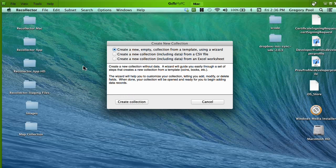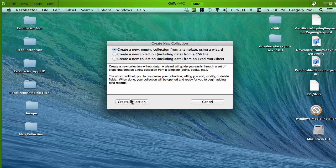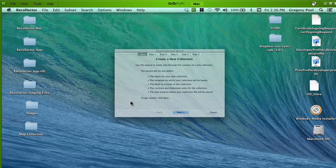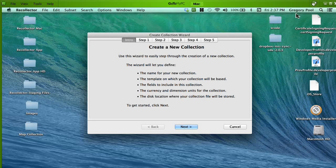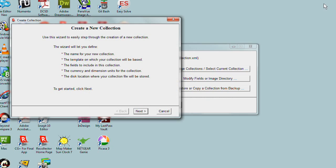If you choose that, you're back at this three-choice window that we saw the equivalent of. If you choose the first one and click Create Collection, you're now into the wizard. From here on out, the Mac and PC versions behave identically. So let's return to the PC version and continue.